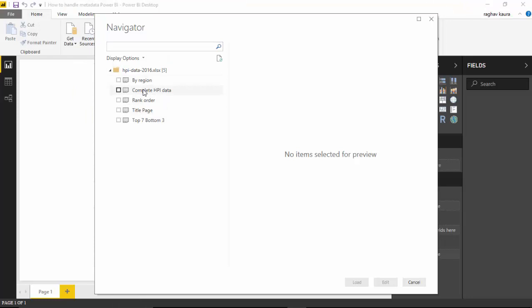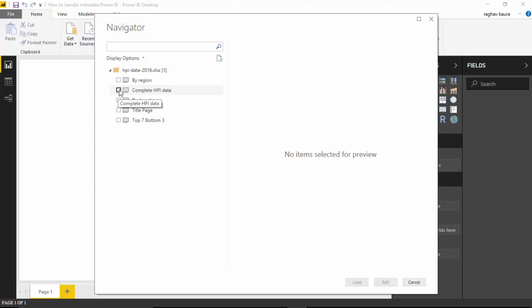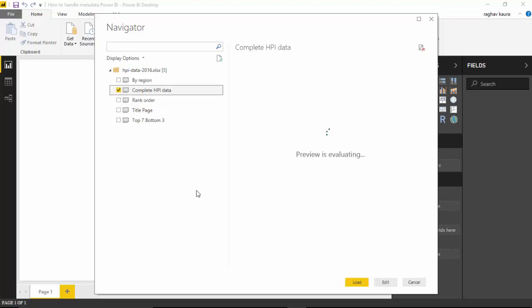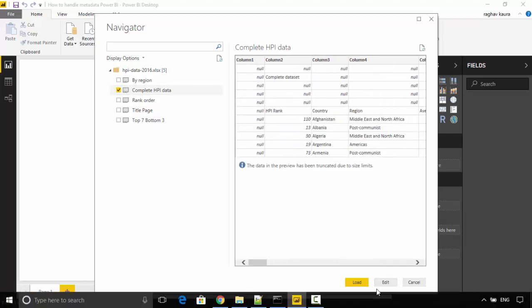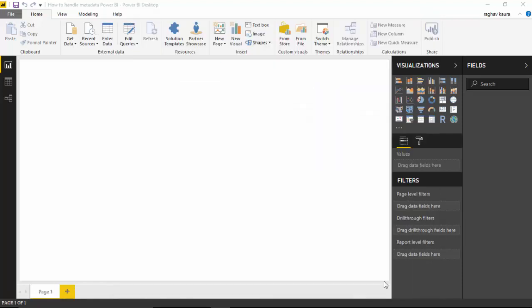As you can see, it is showing me various data. I want to use the complete HPI data, so I select that. The data needs to be formatted, so instead of loading, I'll just go and click edit.